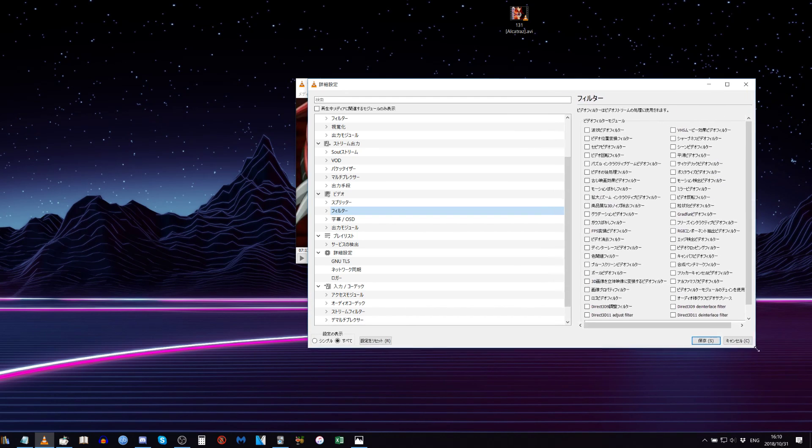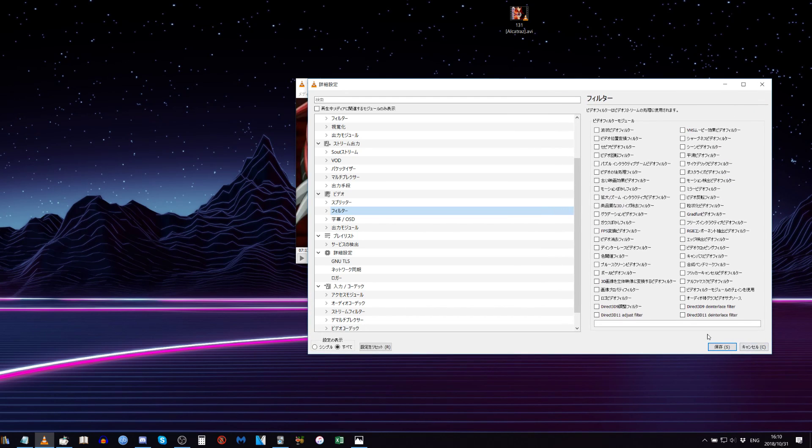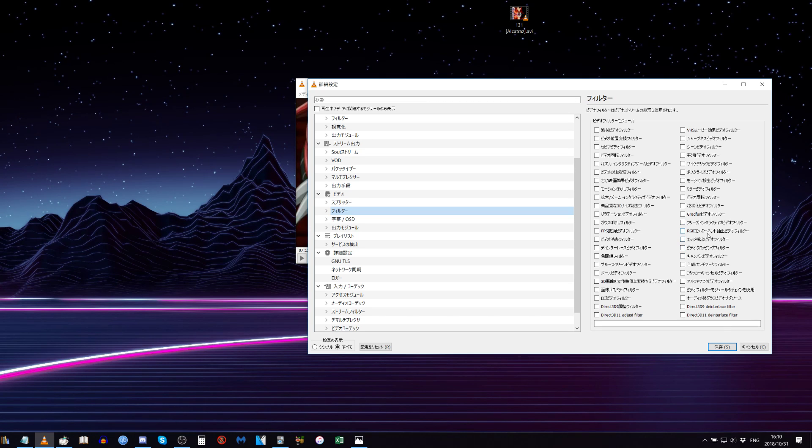Whichever one it is in English, and then here you want to find Video Scaling Filter. In Japanese it's Video Cropping Filter in Katakana, and then check that off.